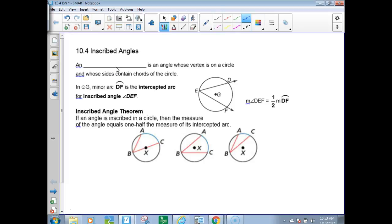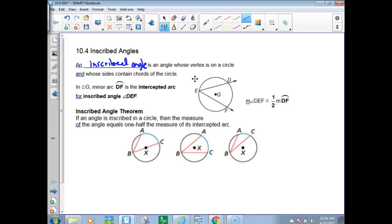We're going to be talking about inscribed angles and polygons inside of circles — that means angles that are inside the circle with a vertex on the circle. So an inscribed angle is an angle whose vertex is on the circle and whose sides contain chords of the circle.